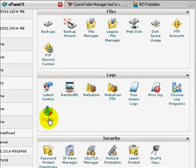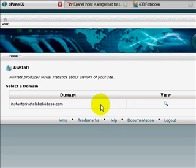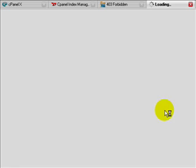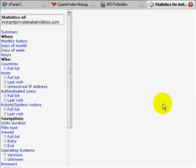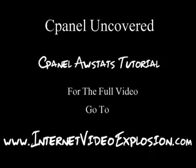If you go ahead and click on AWStats and click View, it'll open up in a new window.